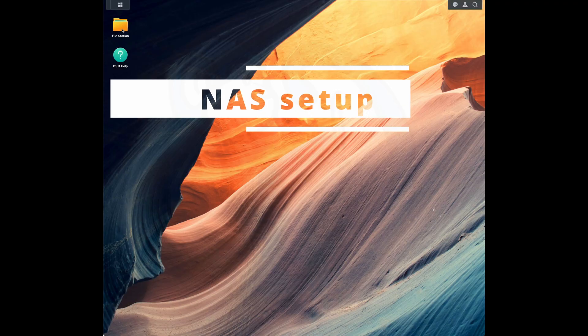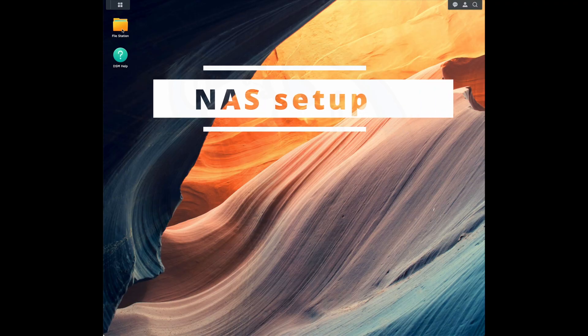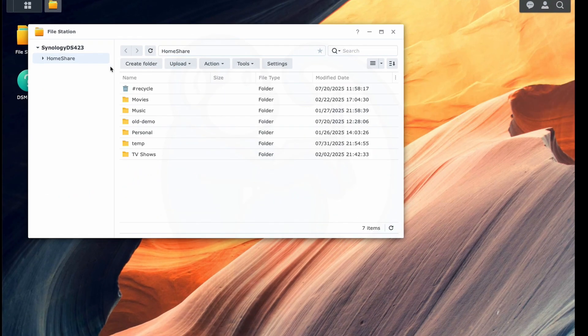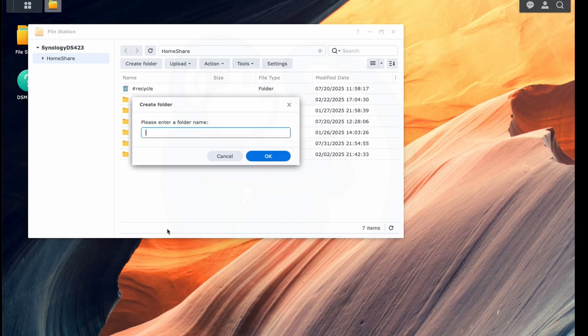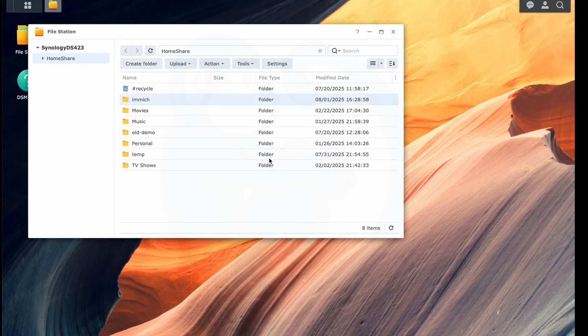First, let's hop on over to my NAS and create a folder that will be shared with Immich. So I'm going to go ahead and create a folder named Immich. That's pretty much it. That's all that I should need to do on the NAS.